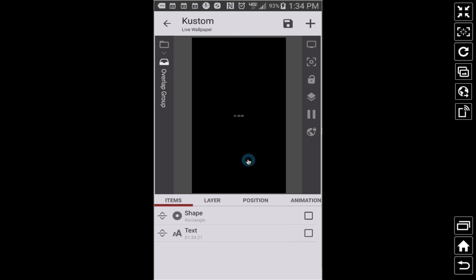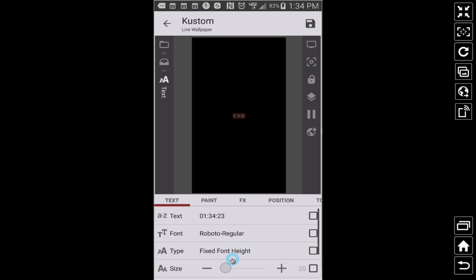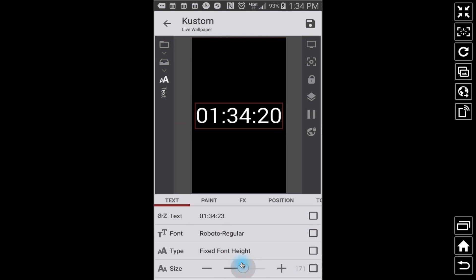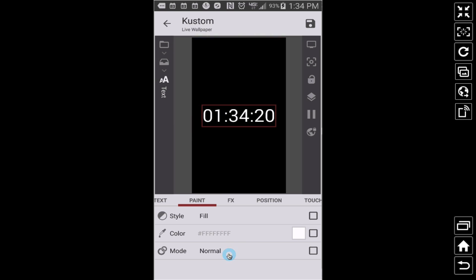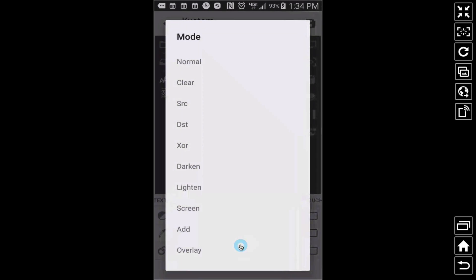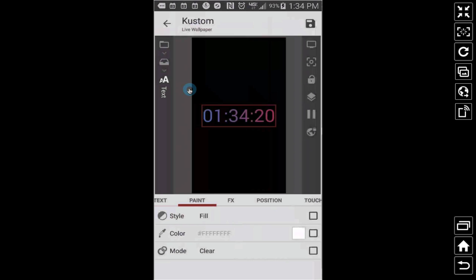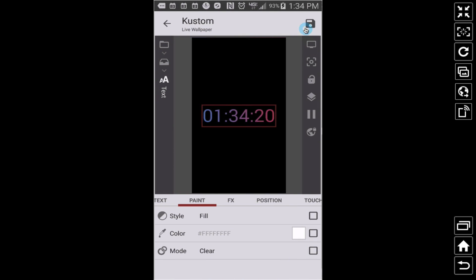Back in this overlap group, this is the black overlap group that I have here. Let's add some text and you're getting ready to see it come to life right now. We'll make this nice and big, and under paint for this, let's just change this to clear. And if we do this we should see our color change. So let's save this, let's go back to the home screen, and there you go.